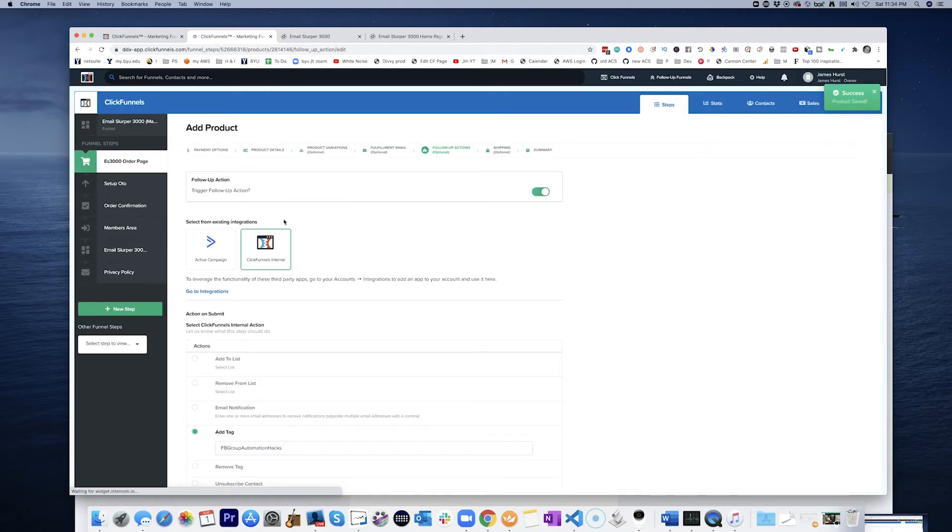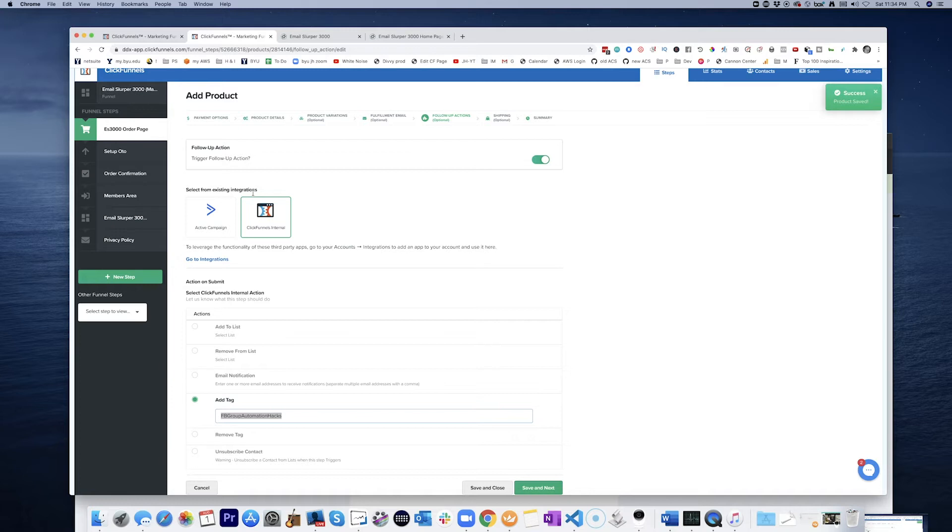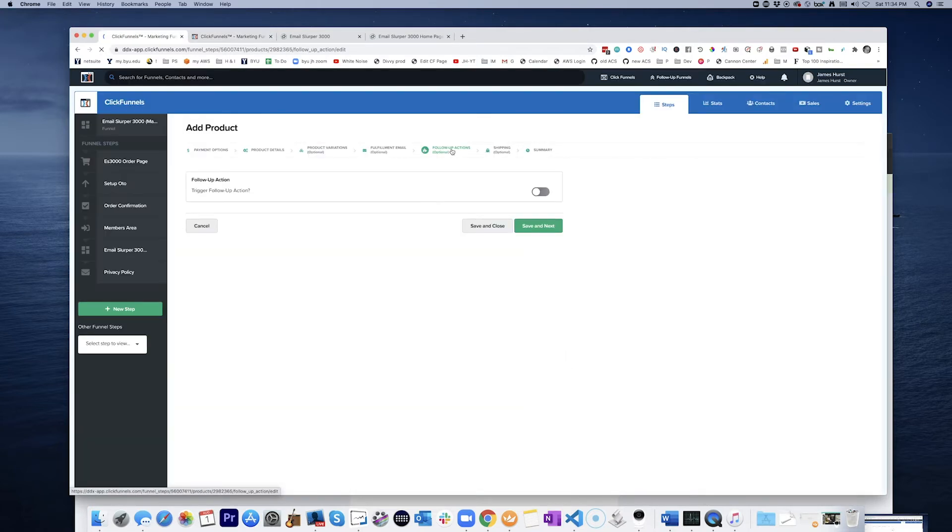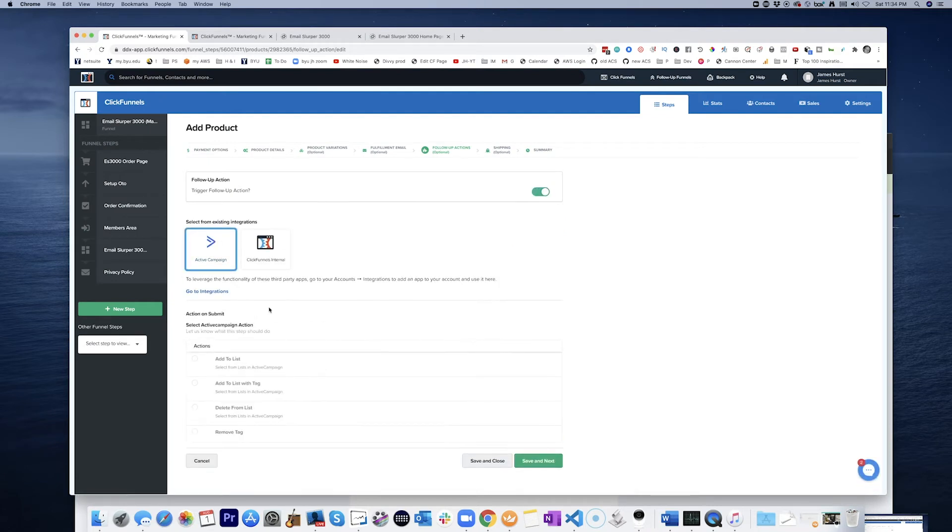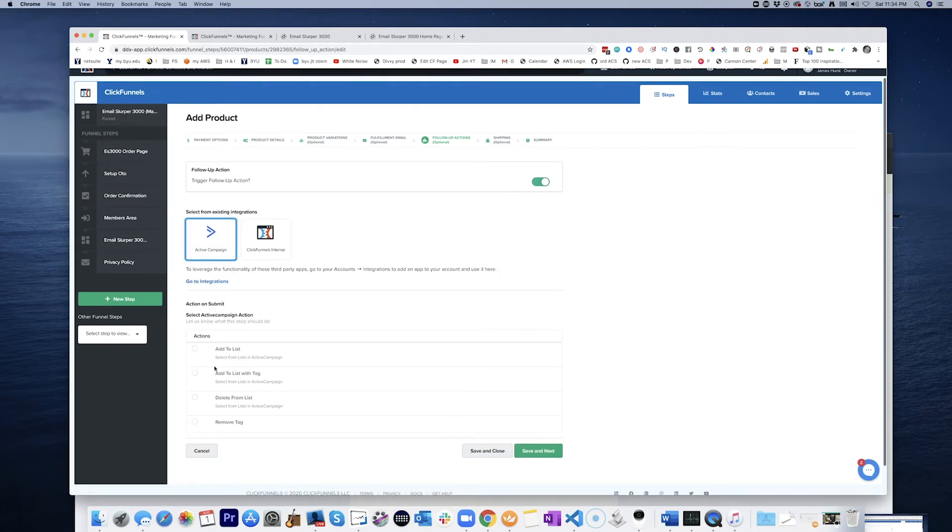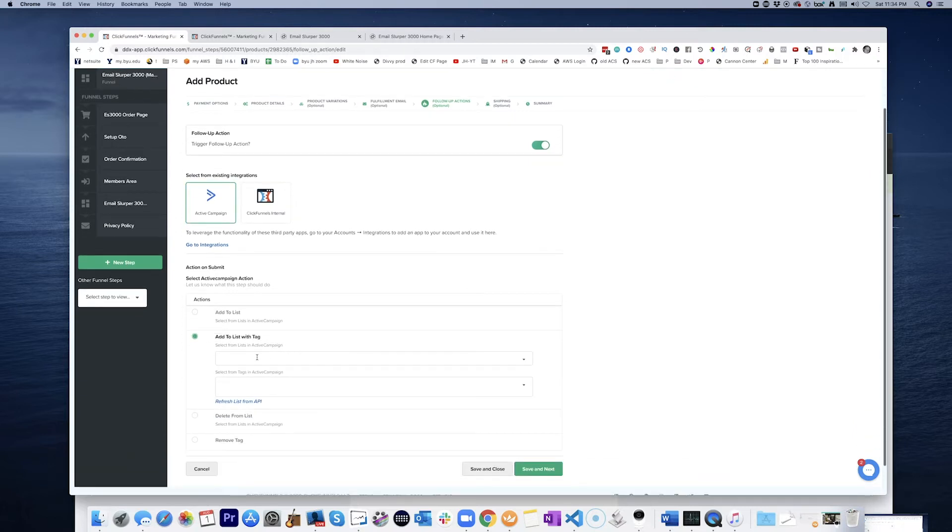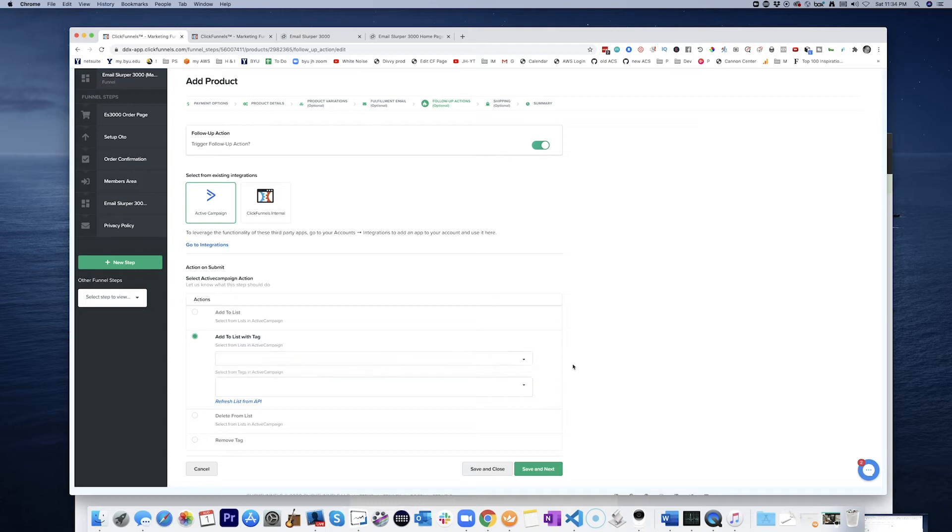And save and next. So this is really kind of where we're going to do that. So we're just going to copy that. And I'm just going to go over here now and go to follow-up actions. Skip all those steps. Trigger a follow-up action. I use ActiveCampaign. And we're going to add to list with tag.